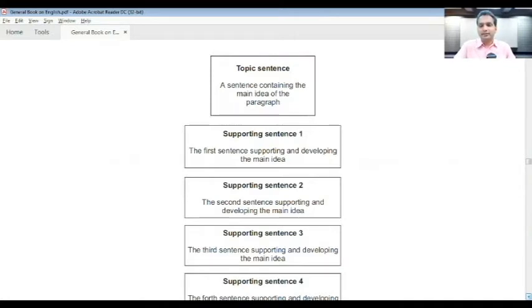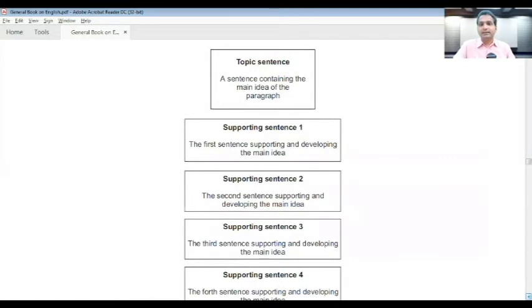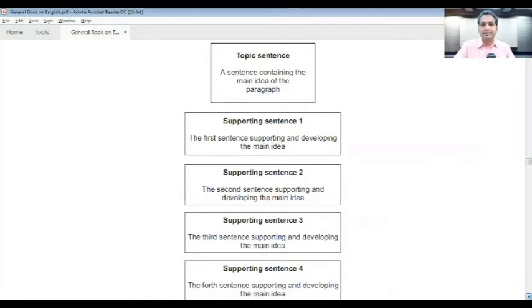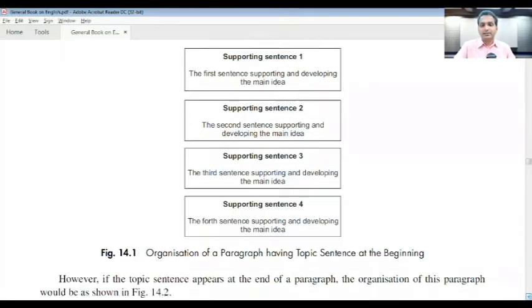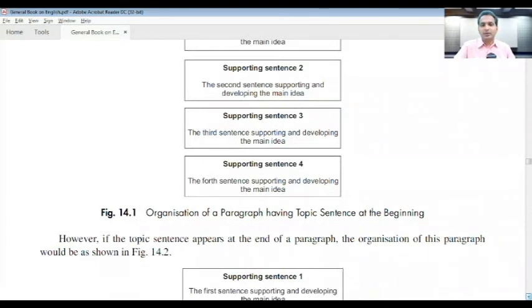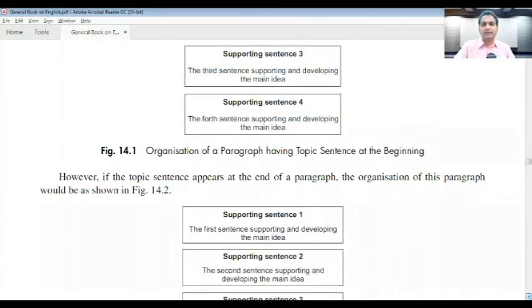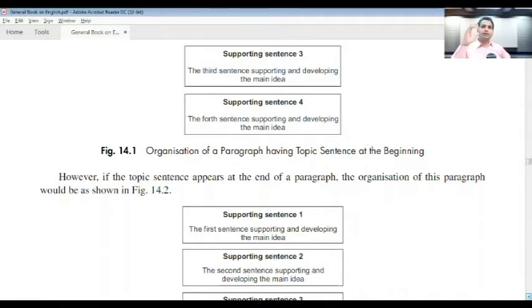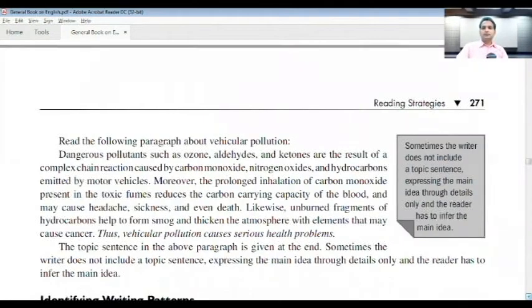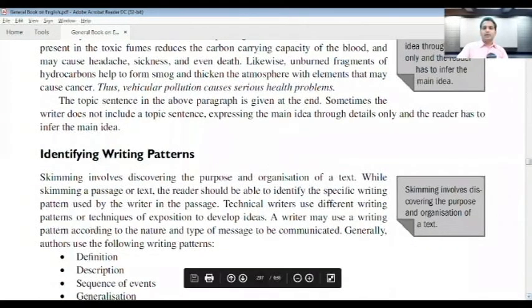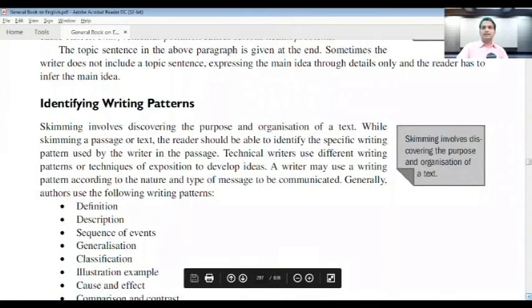You need to identify the supporting sentences: the first sentence supporting and developing the main idea, the second sentence supporting and developing the main idea, the third sentence, and so forth. This way you will be able to organize a paragraph in a reading comprehension passage that is systematically and chronologically ordered. Please identify and use these techniques without fail — they are very essential.